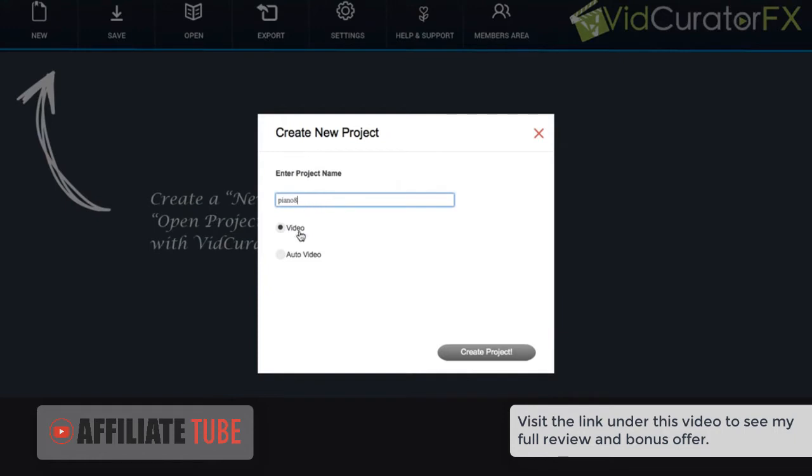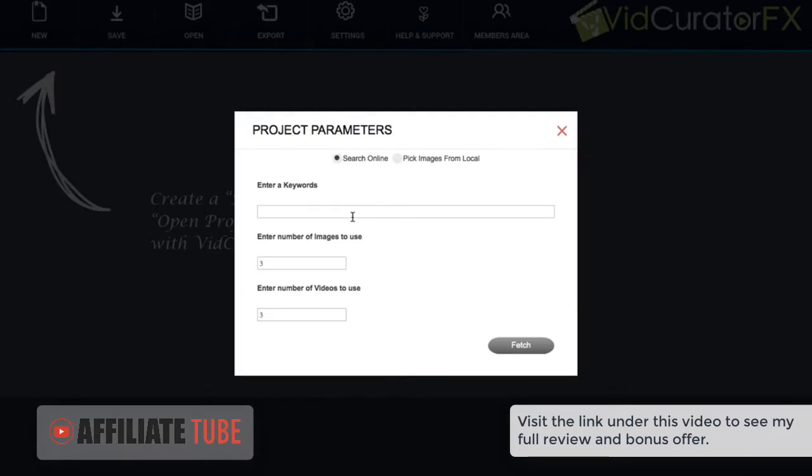Then you can choose to manually create a video or to have the software automatically create one. In fact, you can create up to 100 videos. But for right now, I'm going to choose the manual video option.